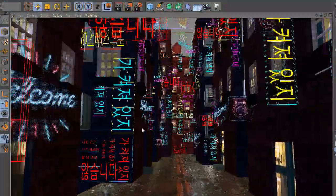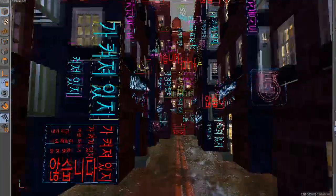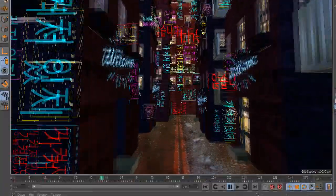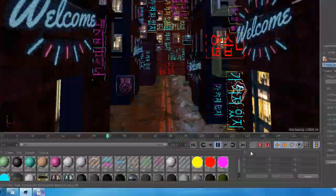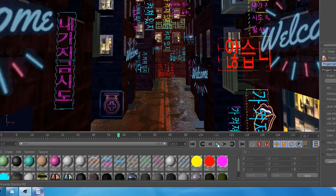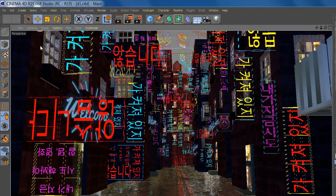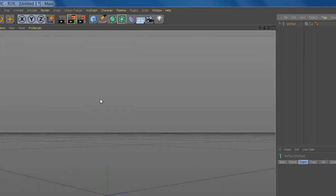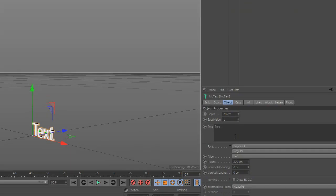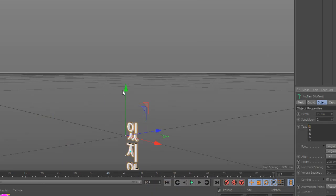You want to know how to make a neon sign? Easy! Go to MoGraph and add text. Now add some Chinese text or Korean text.